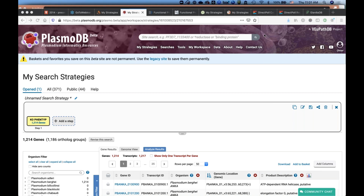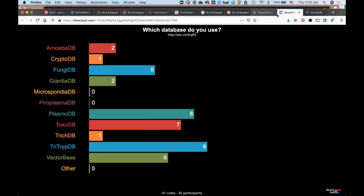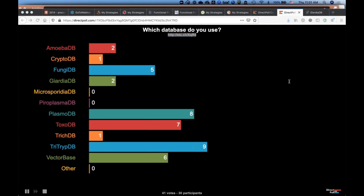I'm going to now look at the questions section and see if there are any questions. I think we got them all. So as I'm waiting, if you've joined the webinar late and did not respond to the survey, feel free to do so — I will put the link in the chat box again.